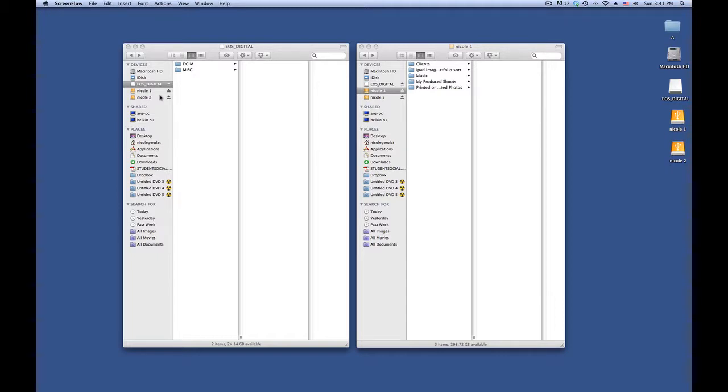You can, if you don't have a digital card reader, use a USB to mini USB cord from your camera to your computer to also transfer. But I find this way easiest.